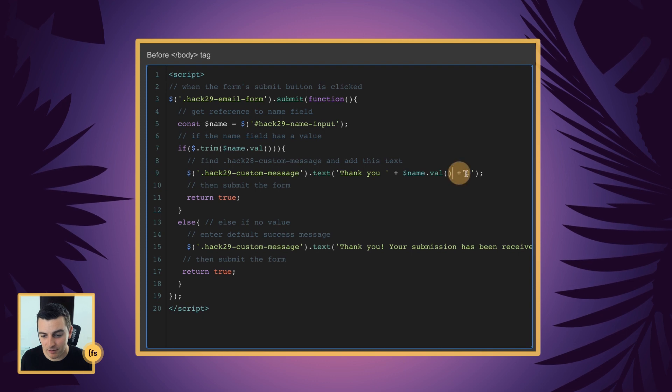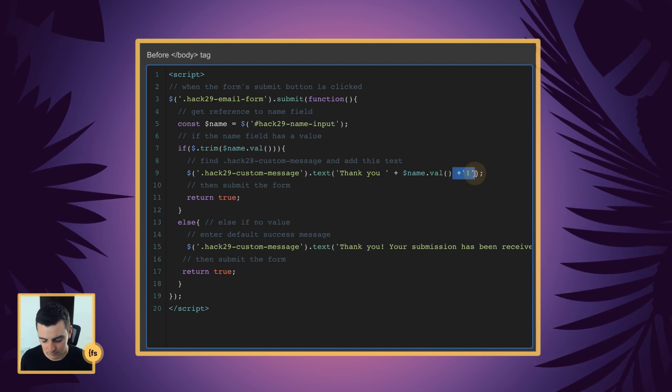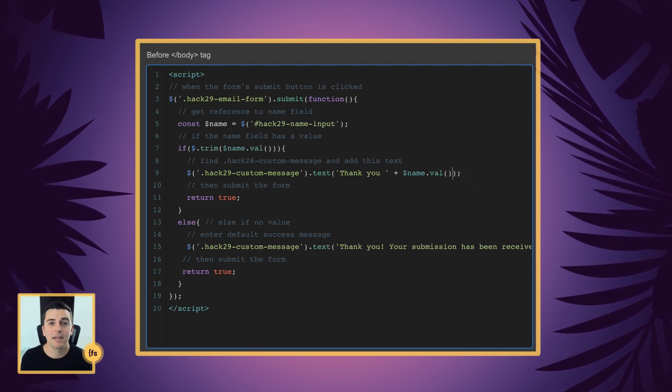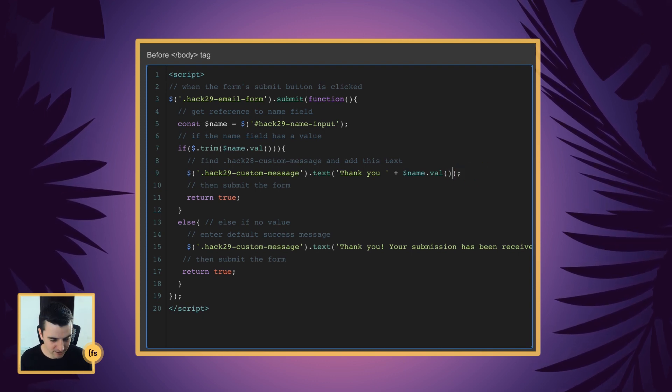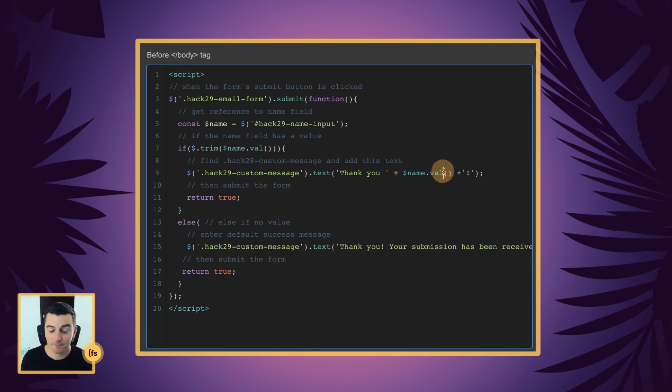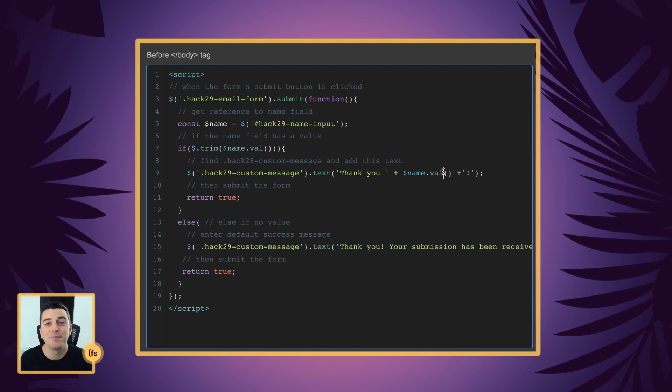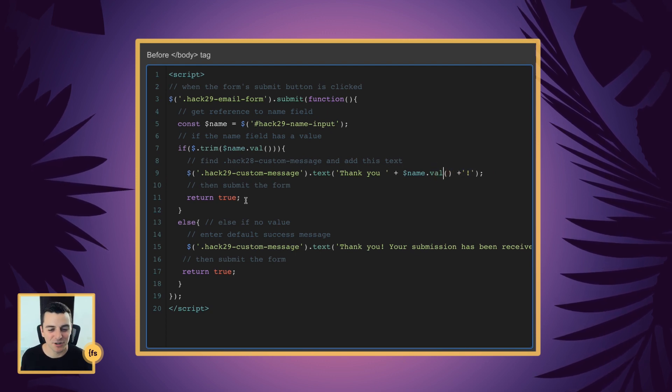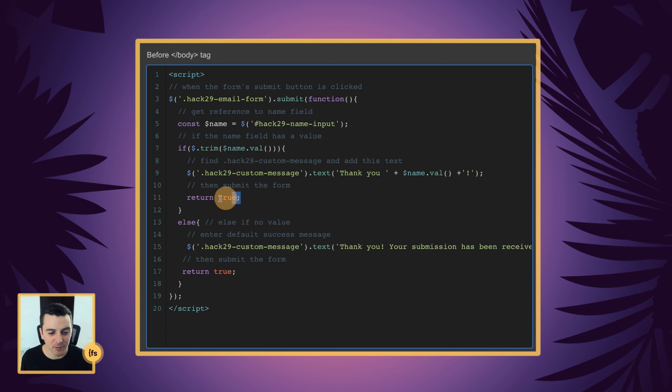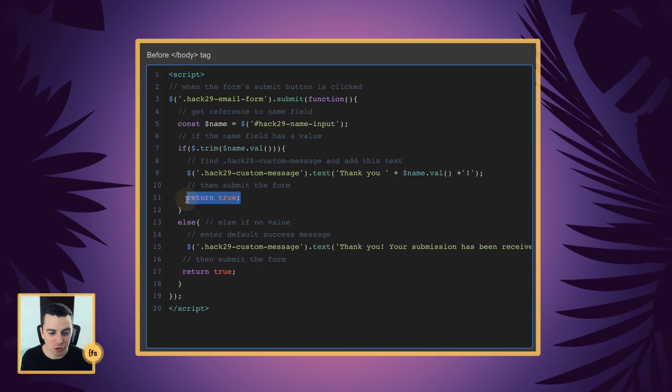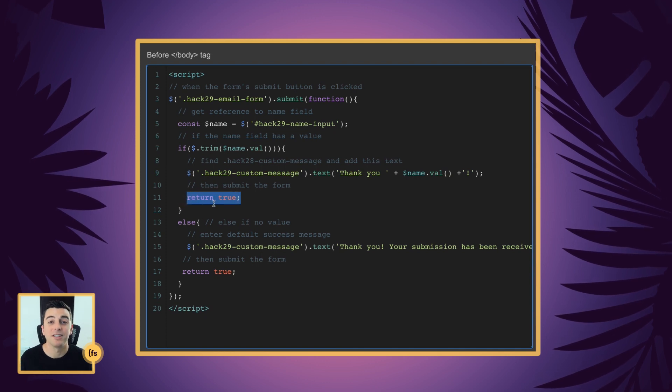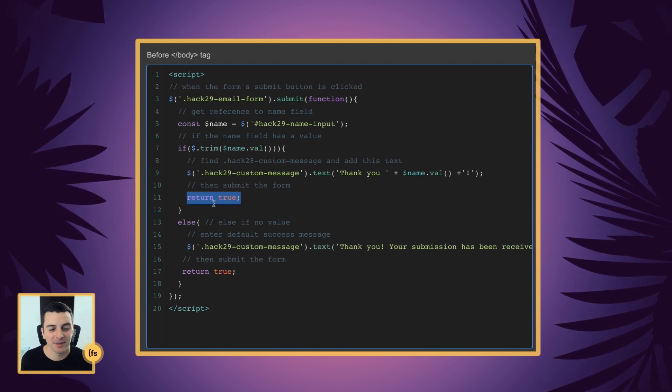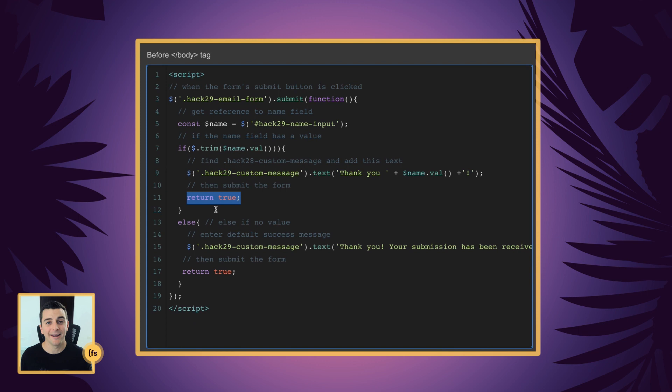And this is the key plus our name input plus whatever else you want. Or you can just go and remove this. Thank you, Mike. That's it. So after we've built our custom success message, we are then going to return true, which is submitting the form.